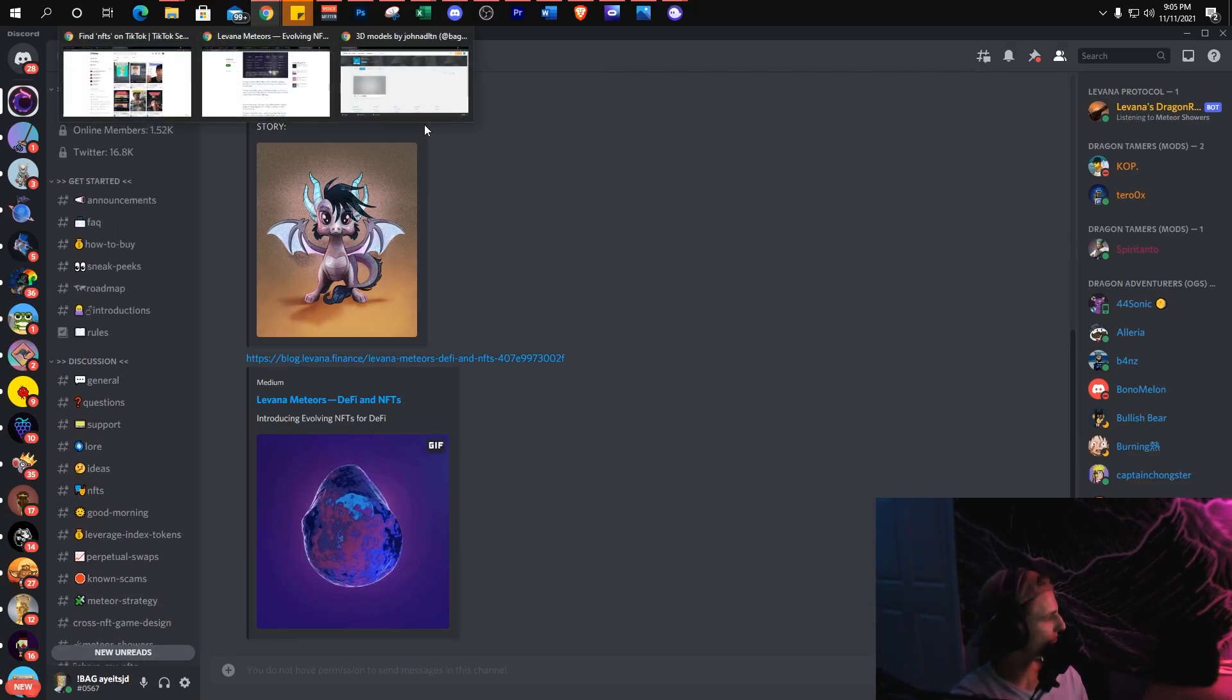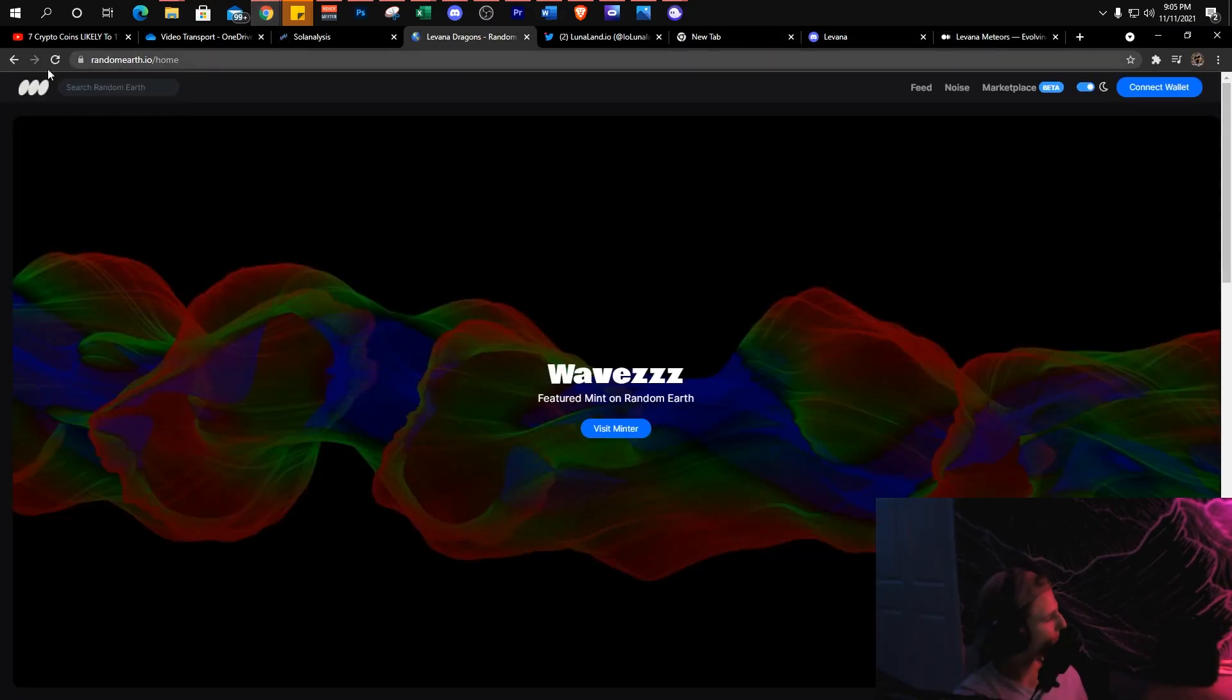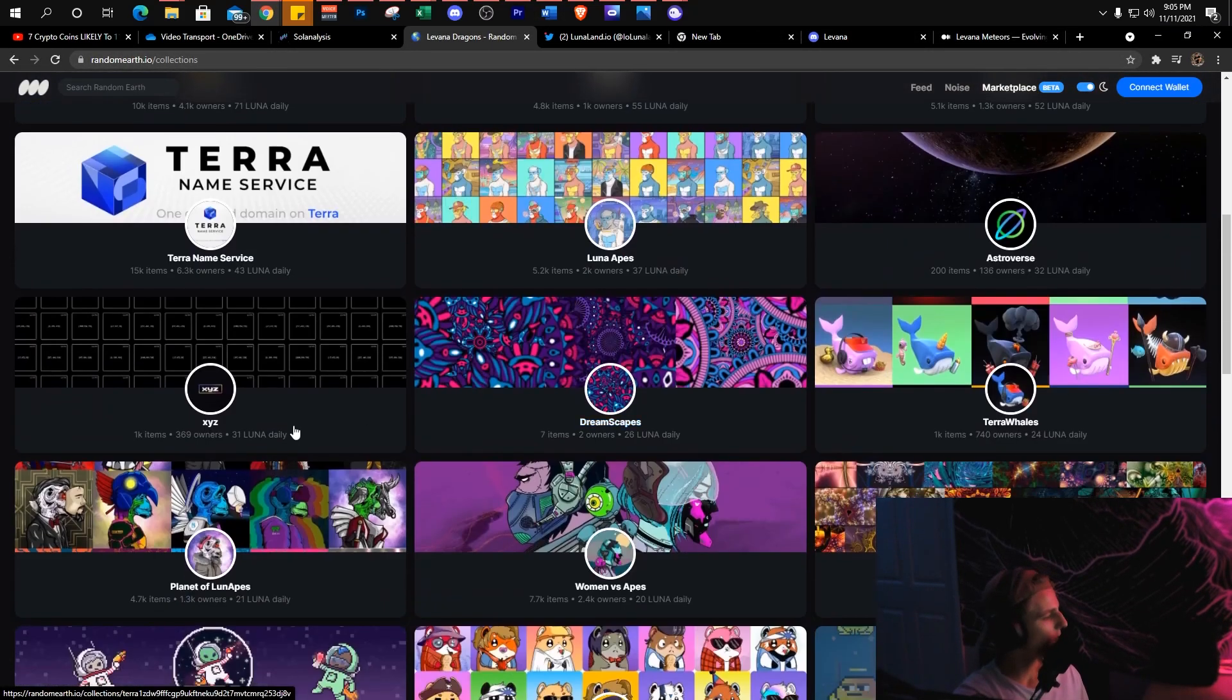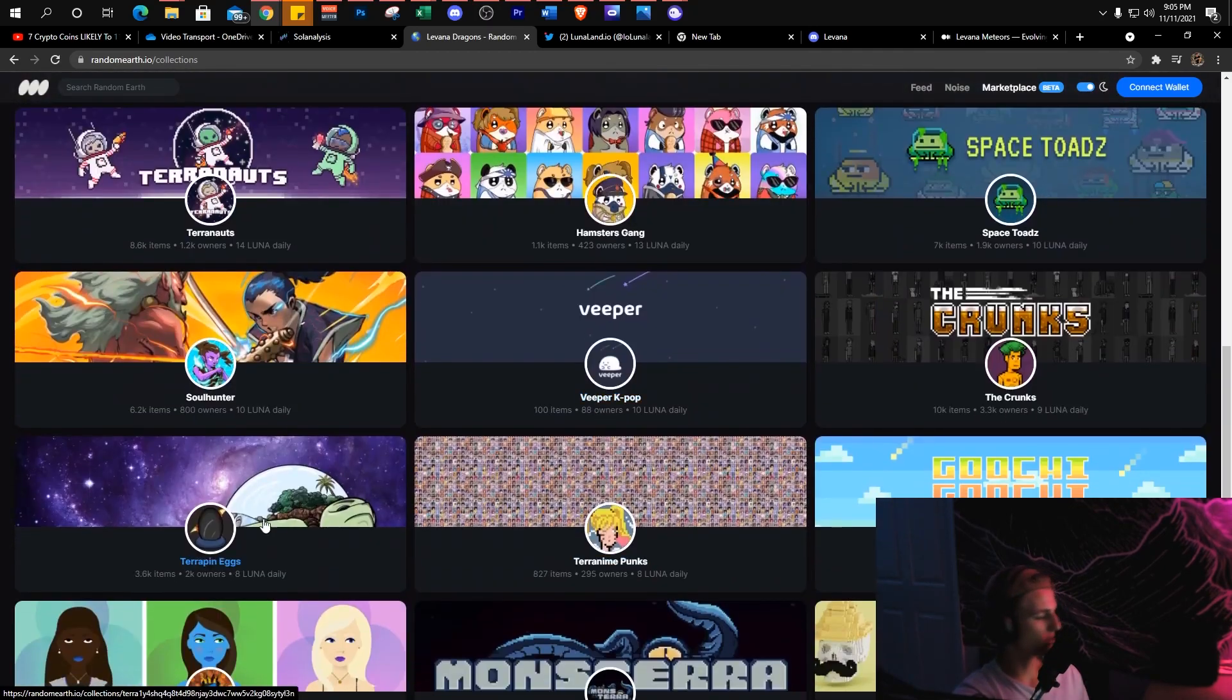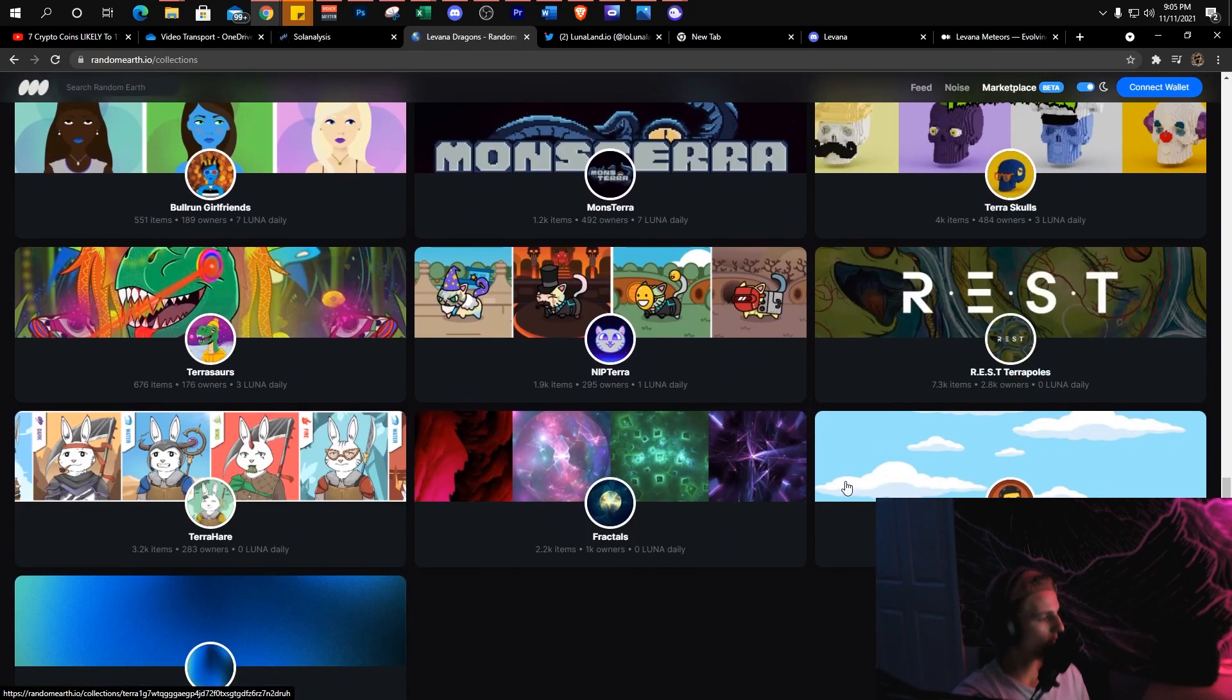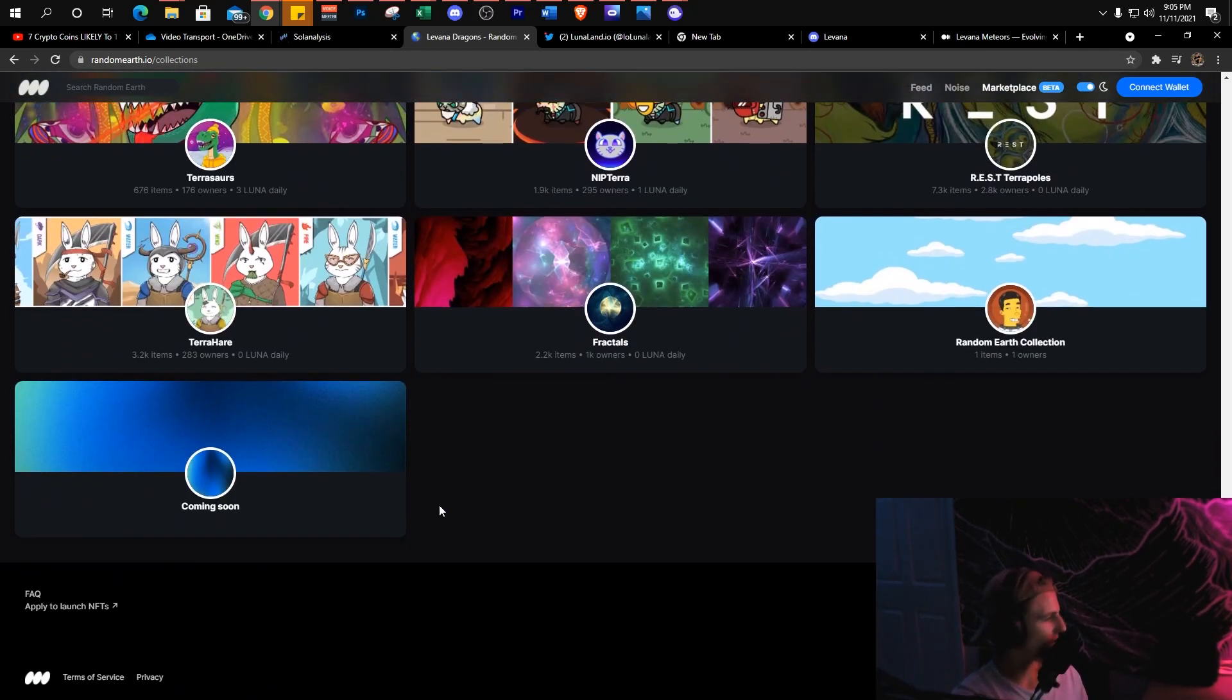A lot of people don't know this - the marketplace is called Random Earth. You guys can just go check out the beta. This is where pretty much all the Terra NFTs are for the most part. If you guys want to go check these out, I would do your own research if you are going to get into these projects.